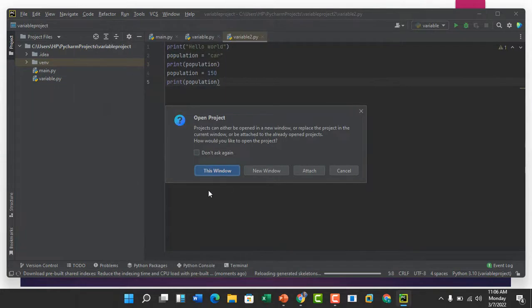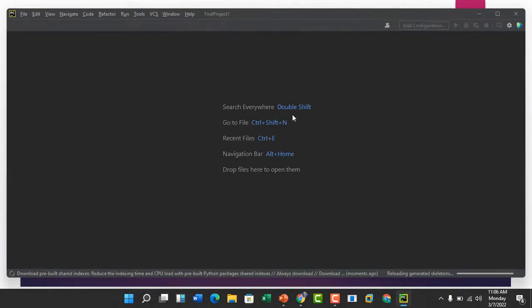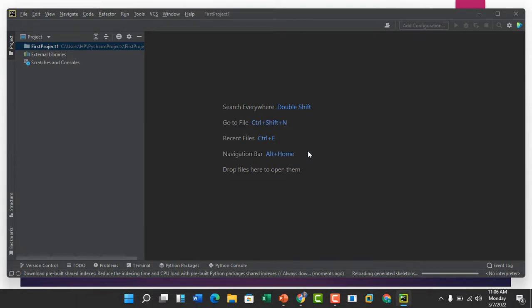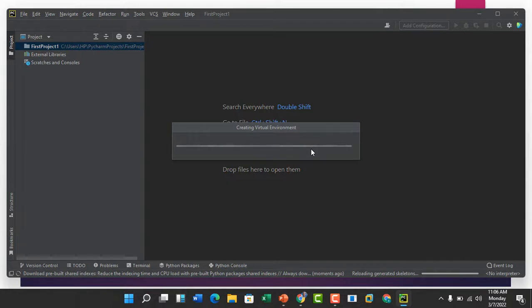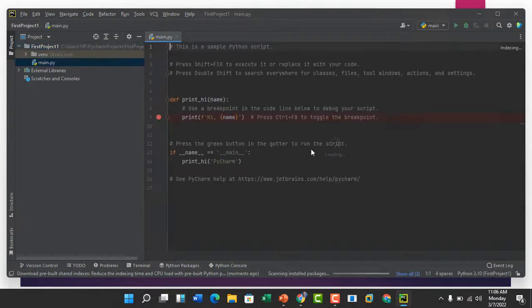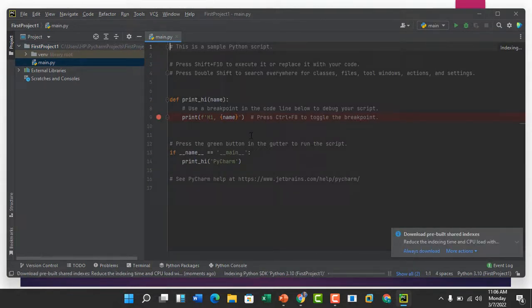It's creating the virtual environment. This is just the process of creating the Python project folder. It just takes some seconds.